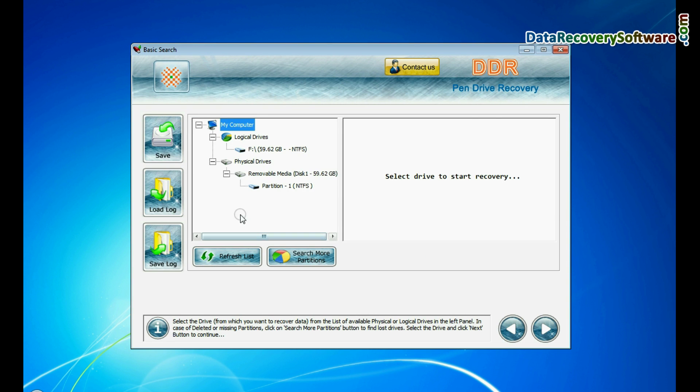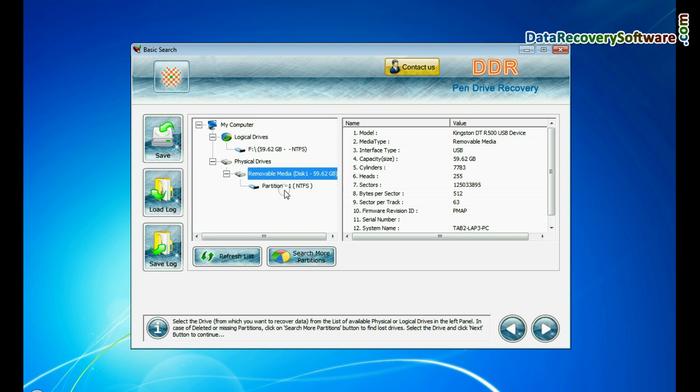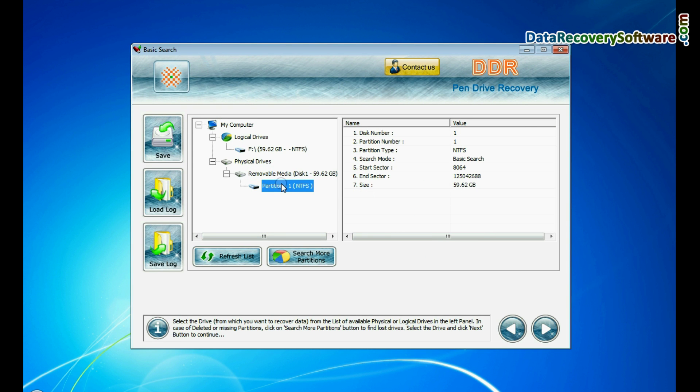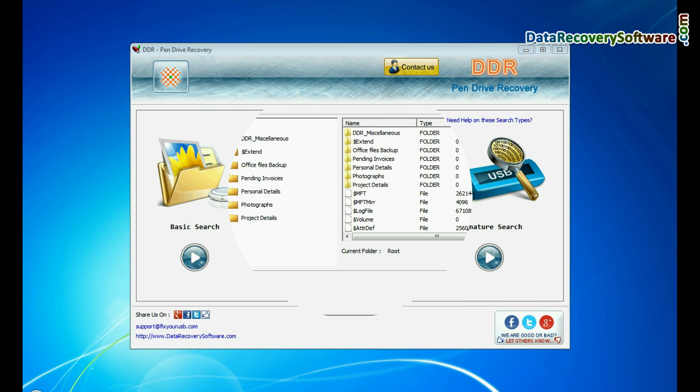Basic search quickly recovers data in most common data loss cases on the basis of fundamental partition parameters.